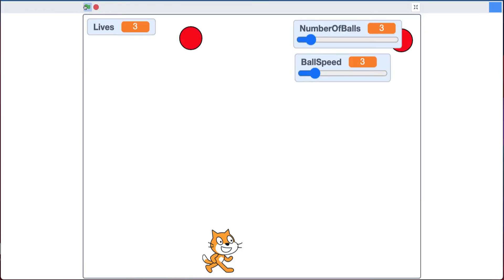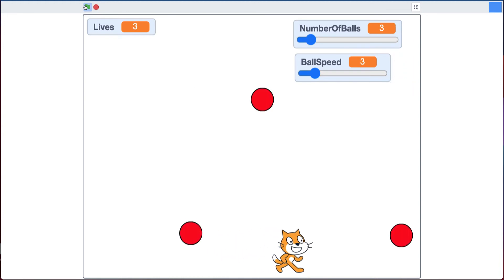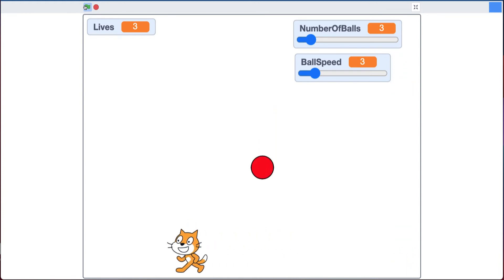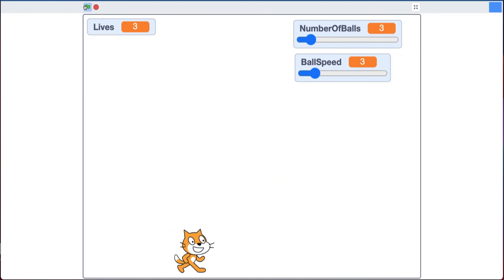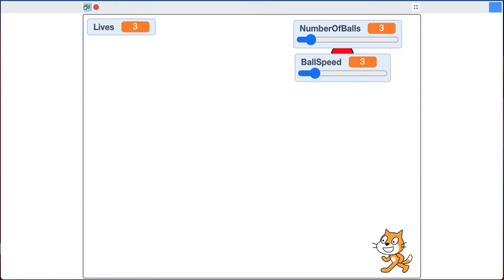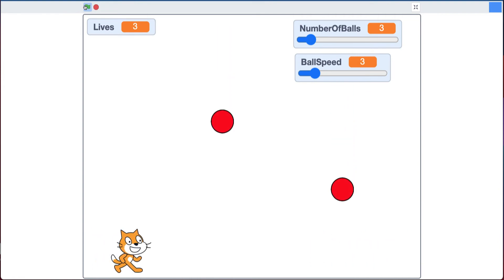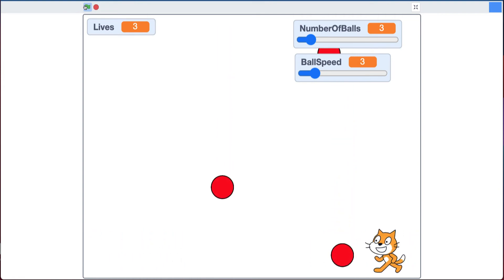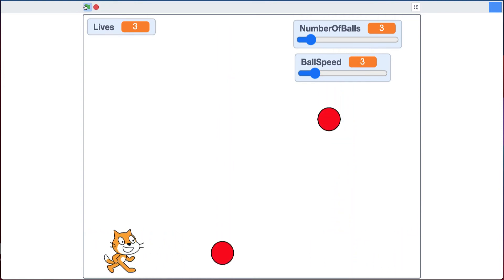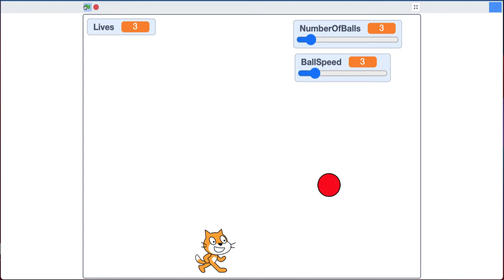You'll notice the balls drop and the cat can move back and forth on the bottom dodging them. Also if I go off this edge the cat comes back that side, same here, so it's sort of an endless loop this cat moves.